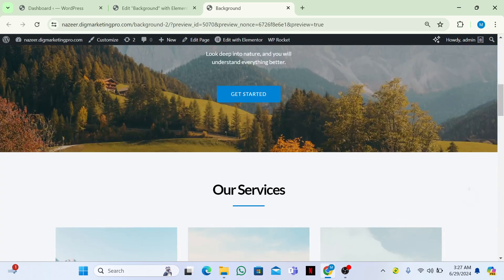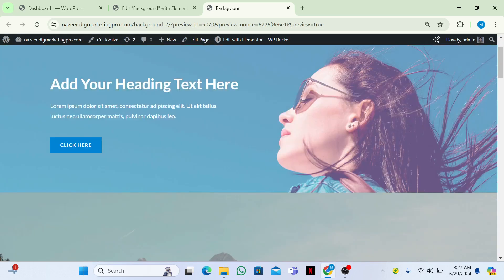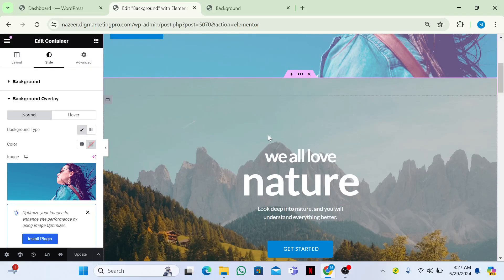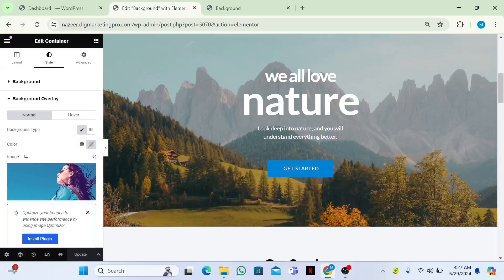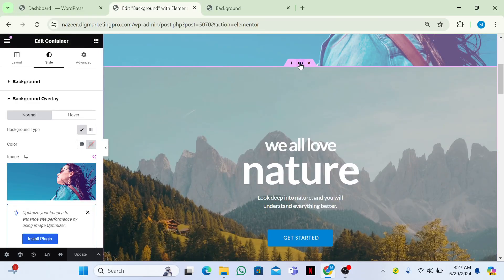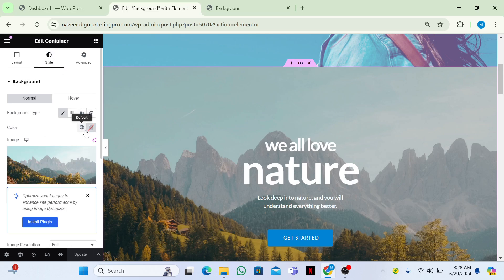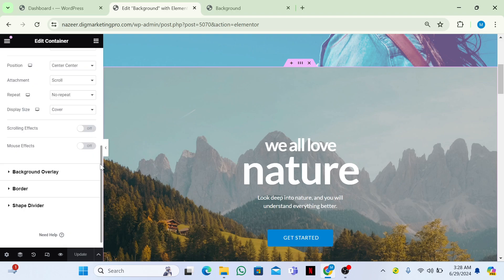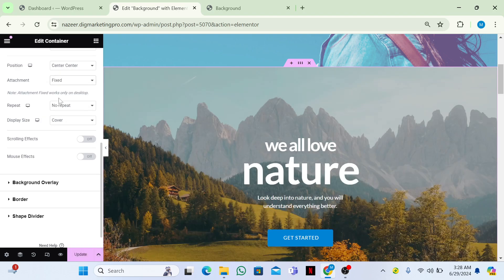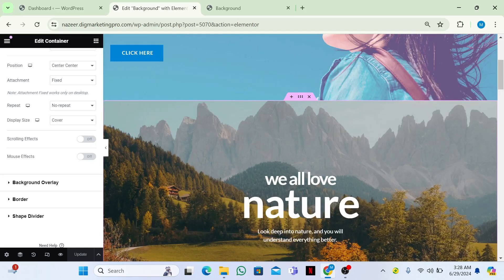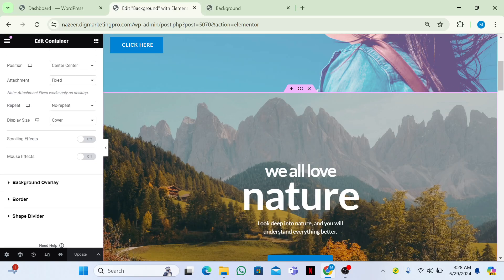Here you can see the background is not fixed — it's scrolling. I want to show you the fixed functionality. Click on the section, go to Style, scroll down, and set the Attachment to Fixed. Click Update — now you can see the background image is fixed.